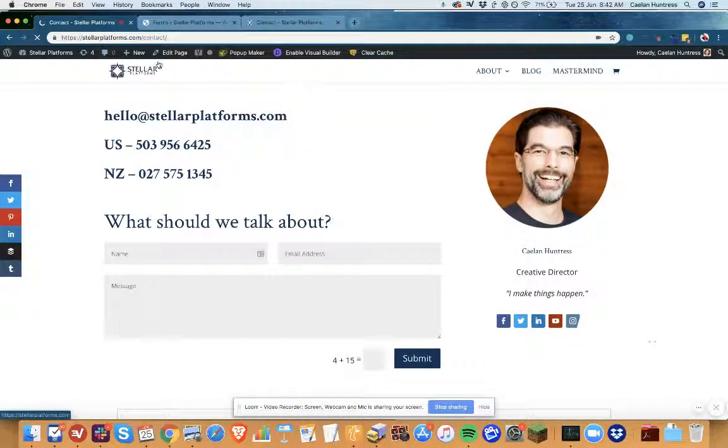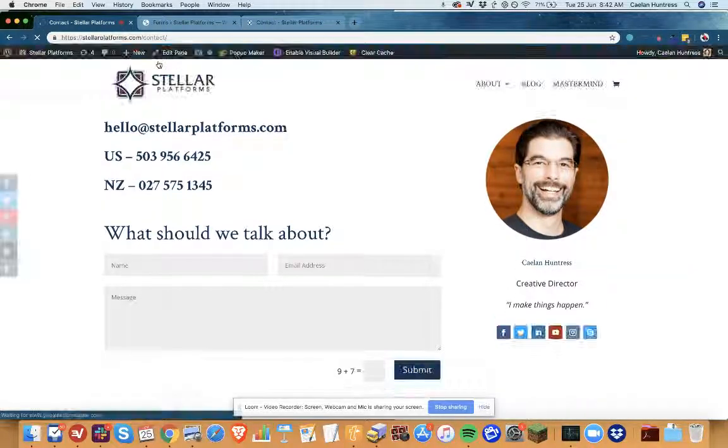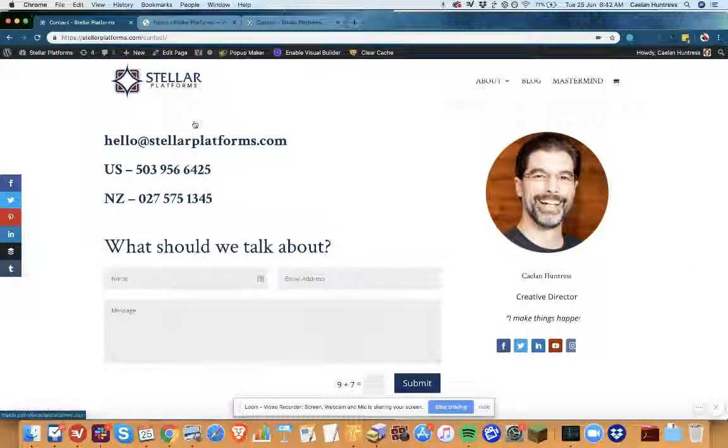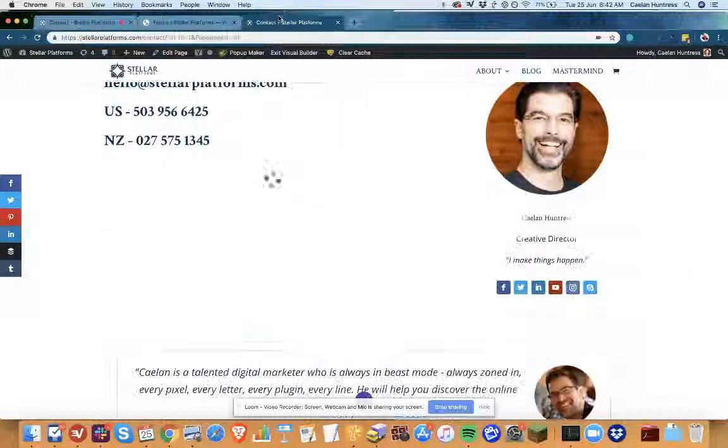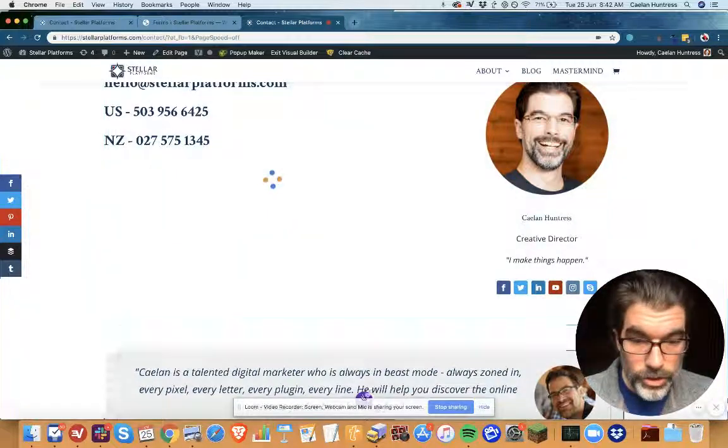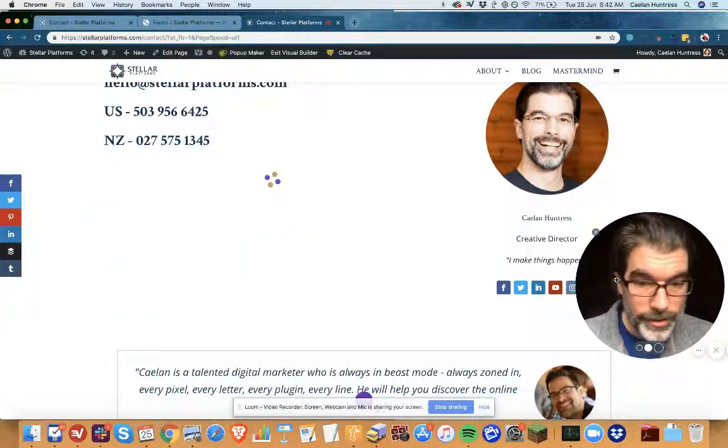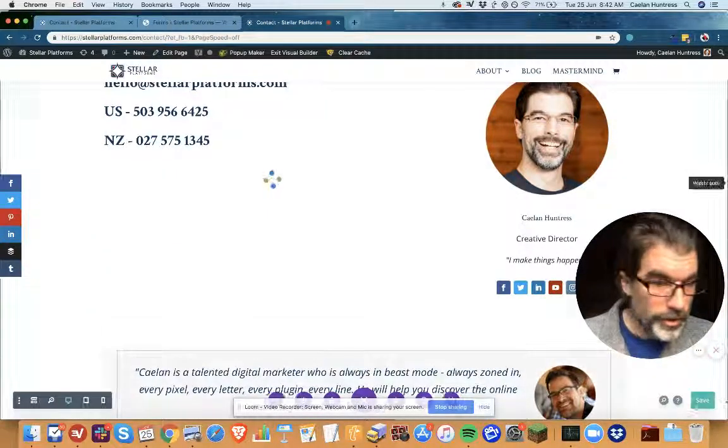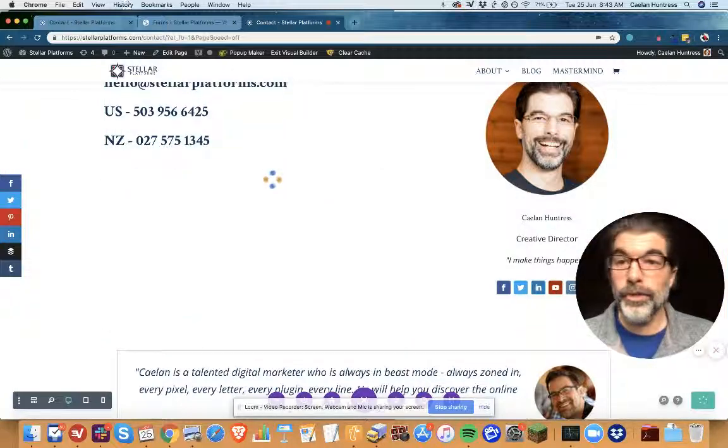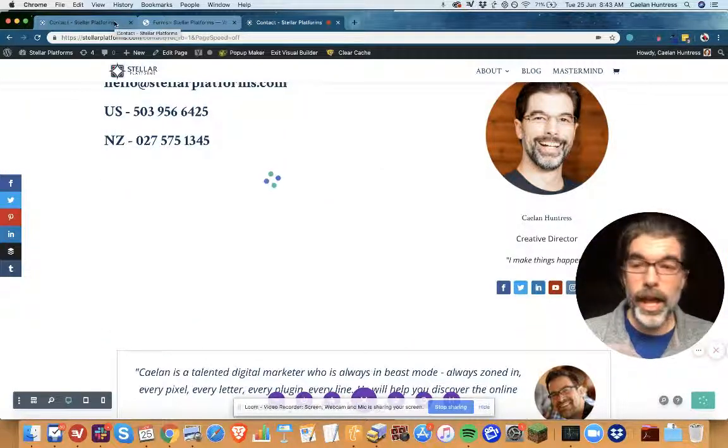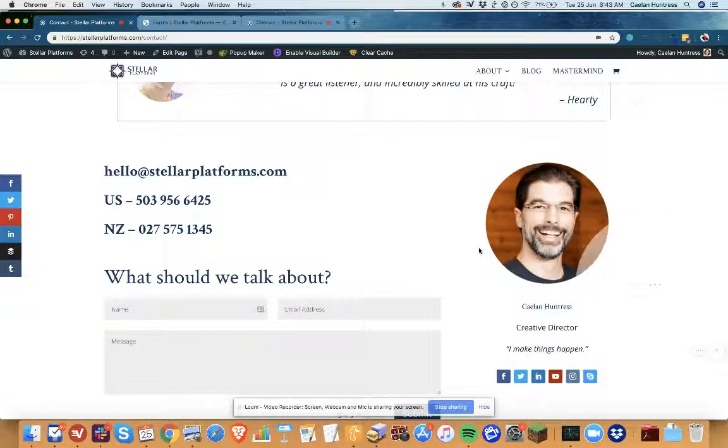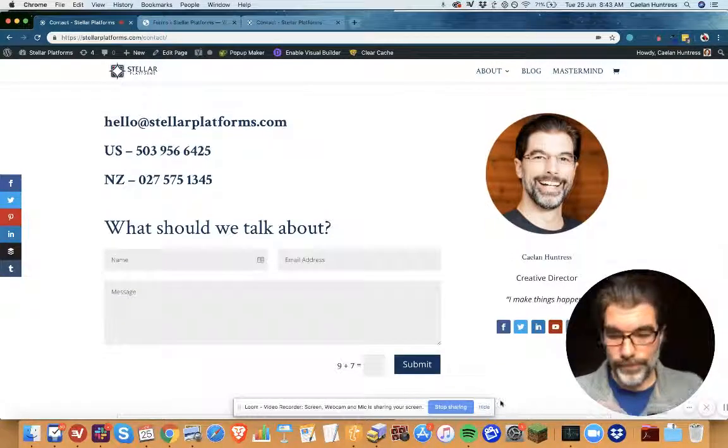Looks like my save has not finished over here. Oh yeah, I need to save this one—that will help. Okay, so now that I've saved this in the visual builder, I'm gonna come over here and take a look at the refresh page.